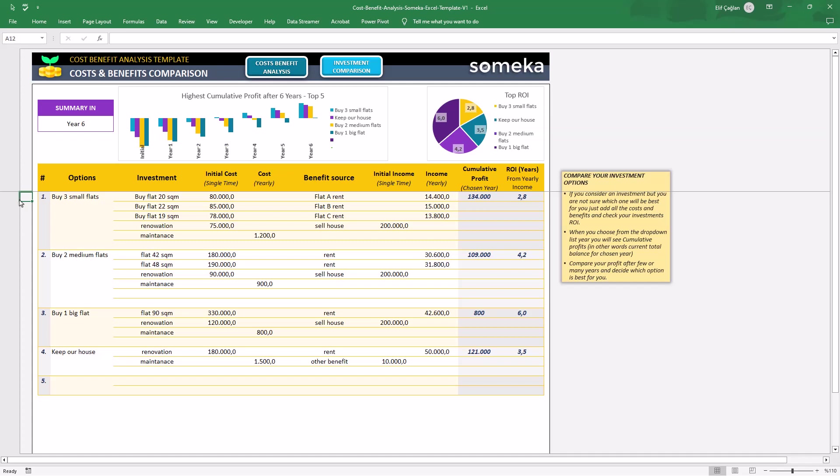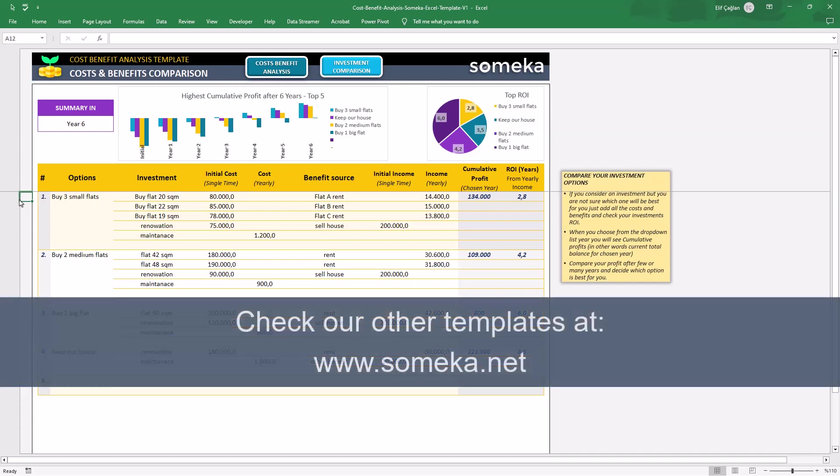That's all for this decision-making tool. Thanks for watching and don't forget to check our other templates at someka.net.